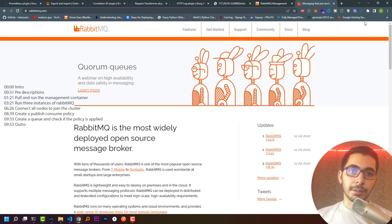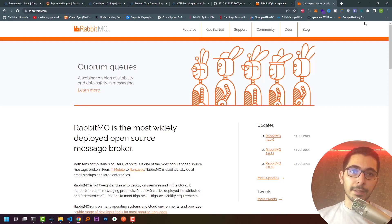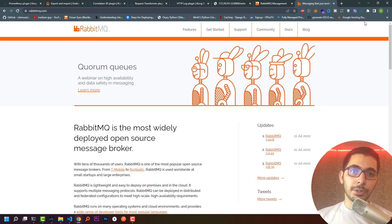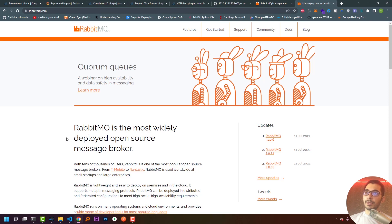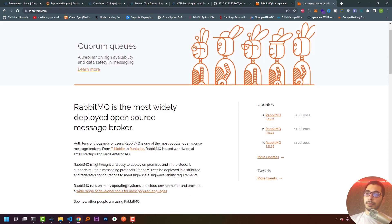Hello, what's up guys, medium guy here. In this video series we're going to see how to have a cluster of RabbitMQ deployed as Docker containers, and later we'll also try to connect our applications written in Node.js to these RabbitMQ nodes and publish and consume messages. As written on the official RabbitMQ website, RabbitMQ is the most widely deployed open source message broker — lightweight, easy to deploy on premises and in the cloud, supporting multiple messaging protocols, and can be deployed in distributed and federated configurations to meet high scale and high availability requirements.